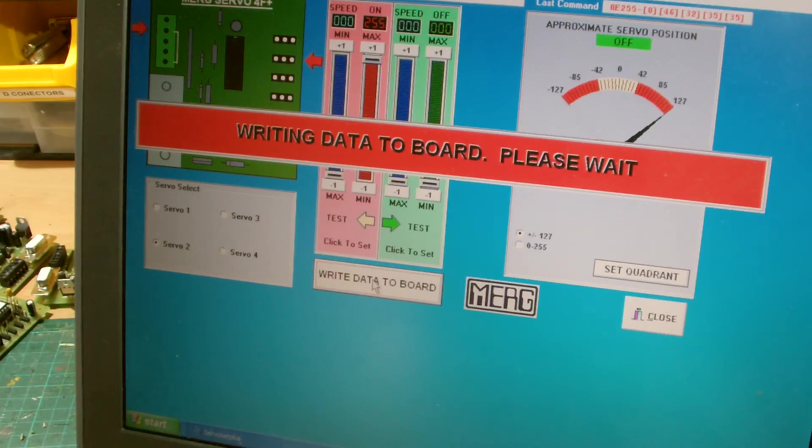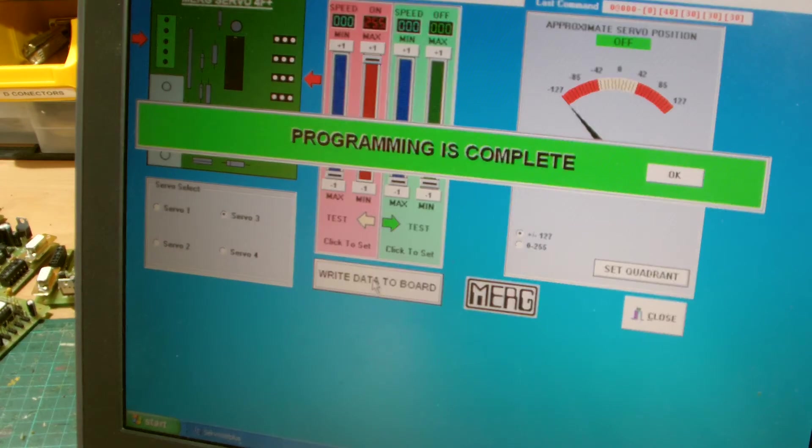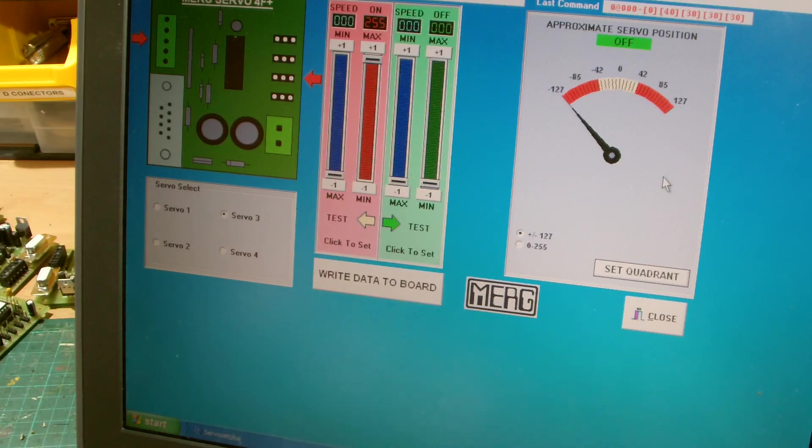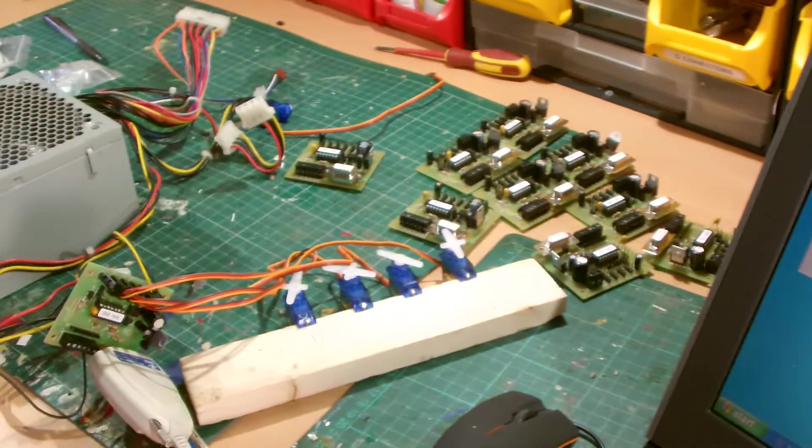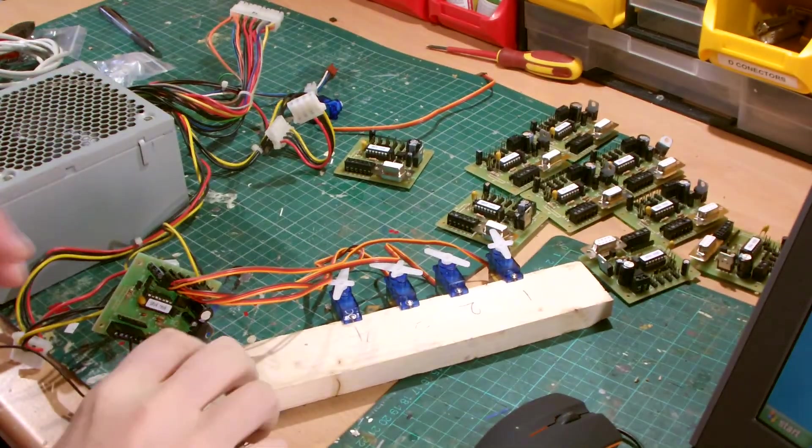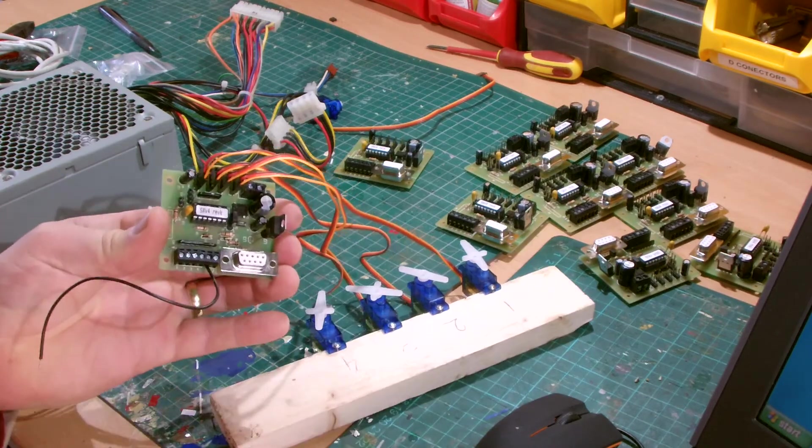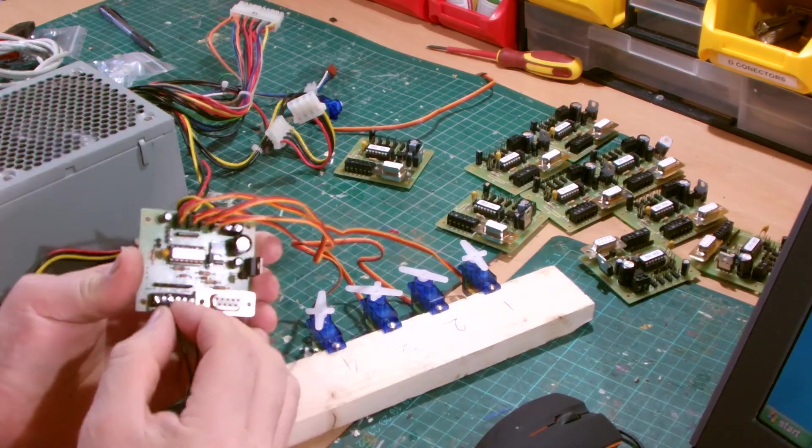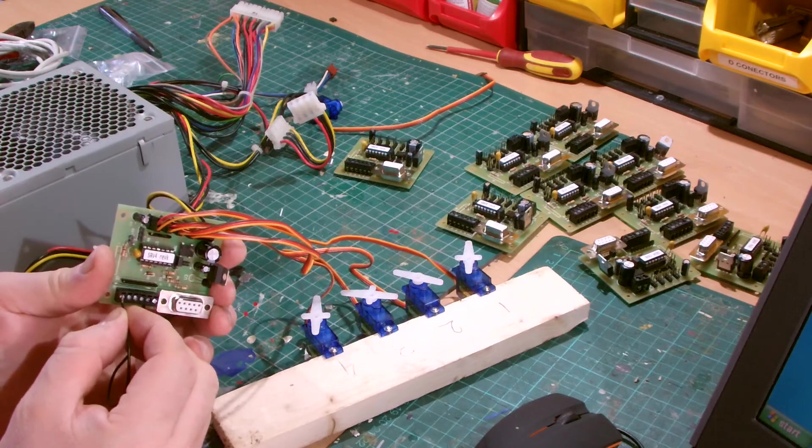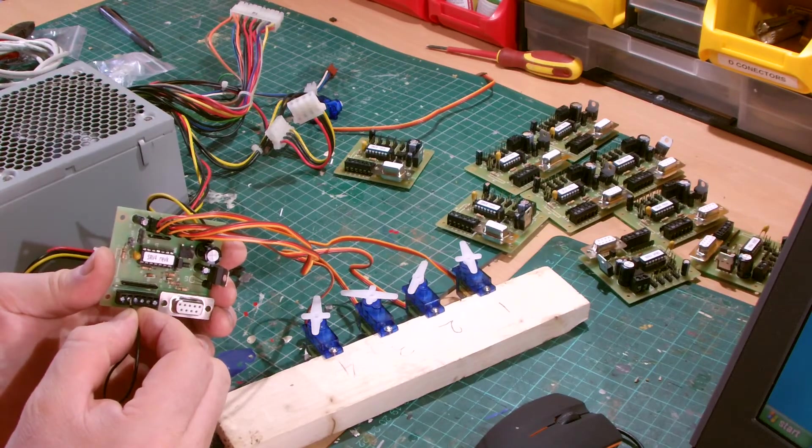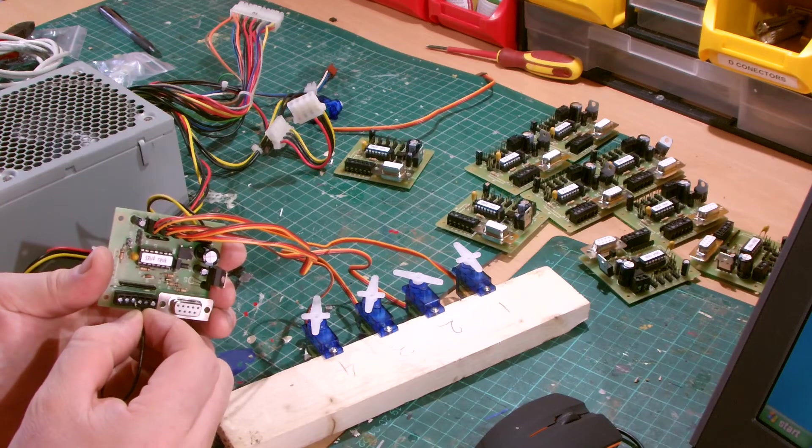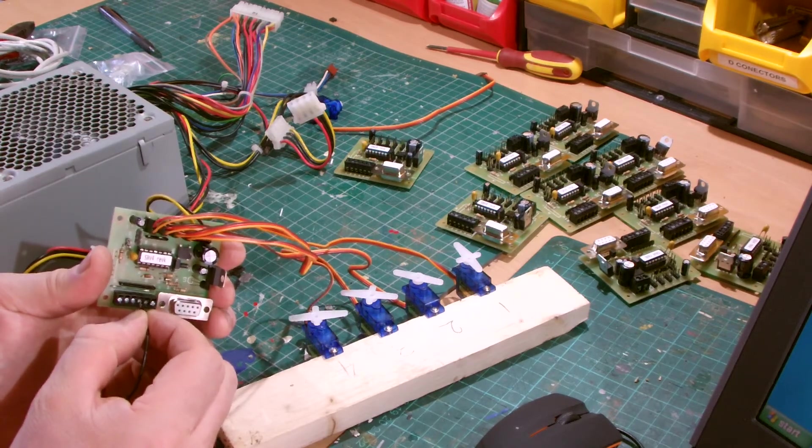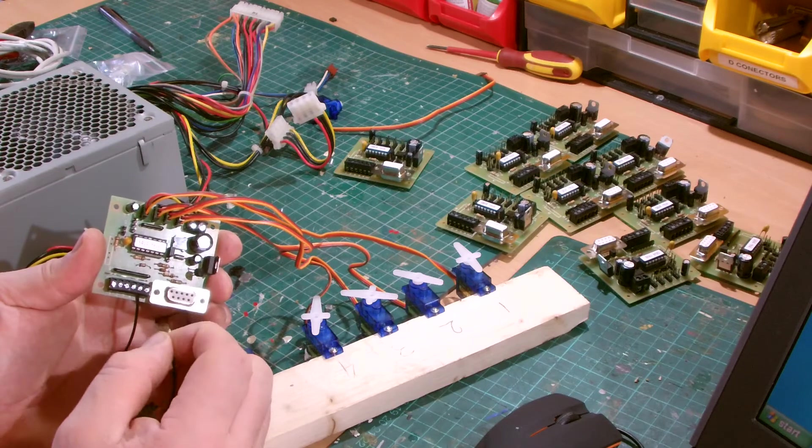And basically, you can hear the servos moving about. And that's it, that's programmed the servos. So now what happens, if I bring the camera back... whoops, bring the camera back round like that. Now what happens is when you take this out and you connect it to the switches on your layout, this now moves the servos.